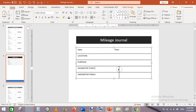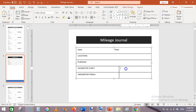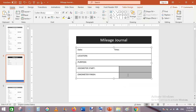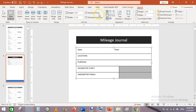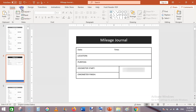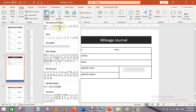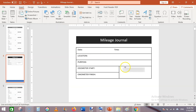Here write 'Odometer Start', and here 'Odometer Finish', adding a colon as well. Now drag this toward its position. Select this portion of the rows, then go to Layout and click on Merge Cells — it will merge the cells. From the Insert tab, go to Shapes and add a rounded corners rectangle shape.